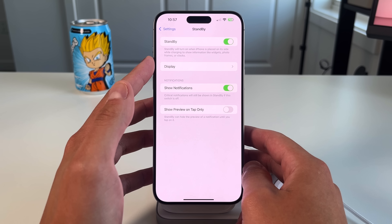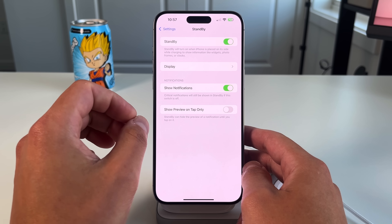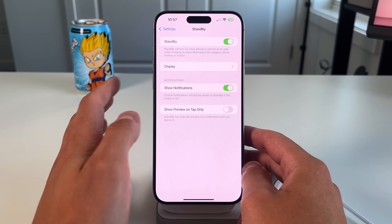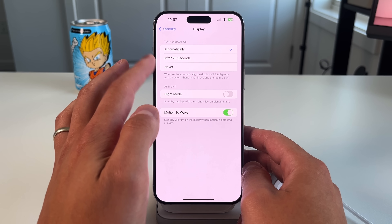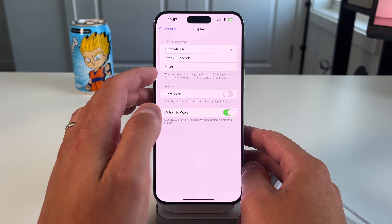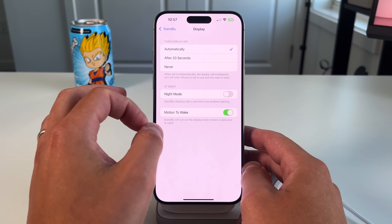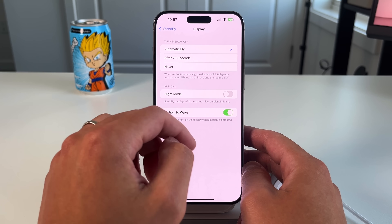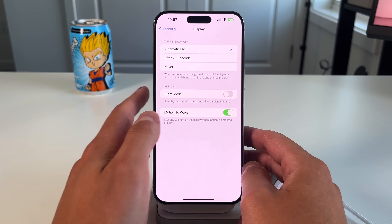First, you have the option to toggle standby mode on or off. It turns on when the iPhone is placed on its side while charging to show widgets, photos, or clocks. You can also set the display to turn off automatically after 20 seconds or never turn off. When set to automatically, the display will intelligently turn off when the iPhone is not in use and the room is dark.